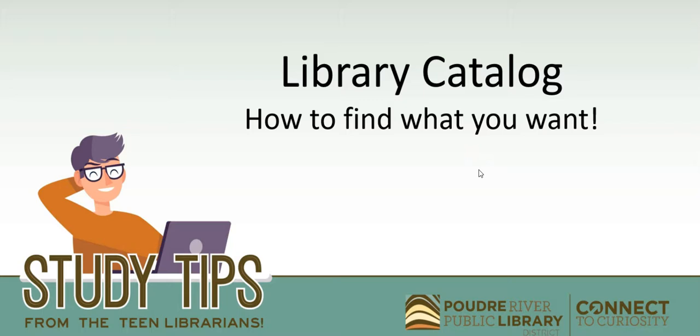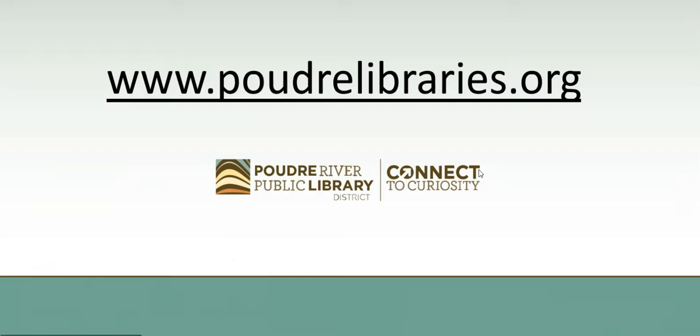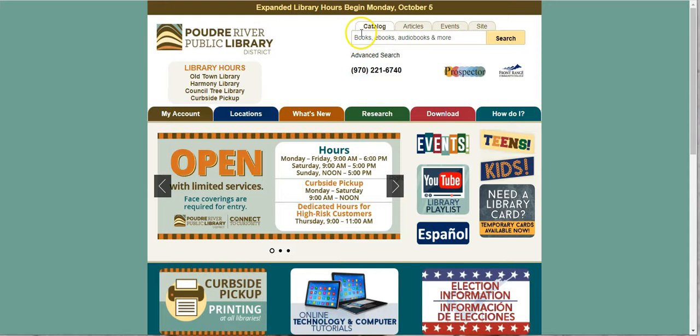First thing you're going to do is go to our website, www.poudrelibraries.org. So let's head there now. All right, here we are. That was fast.